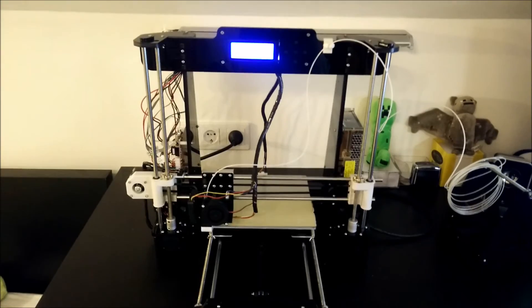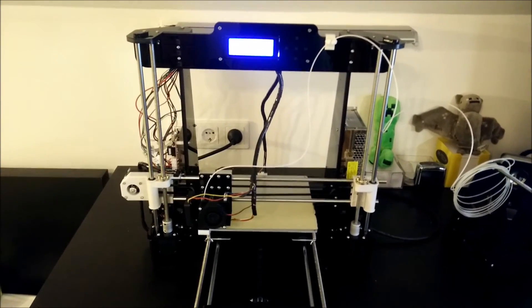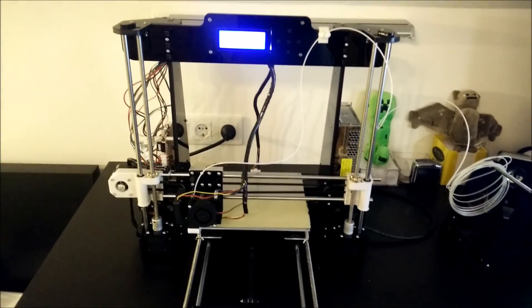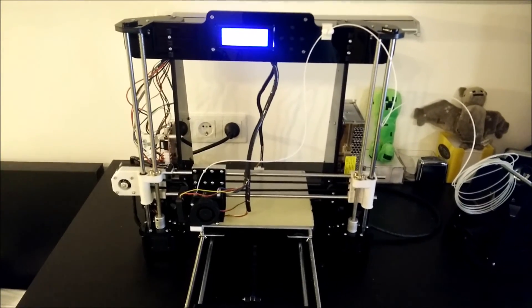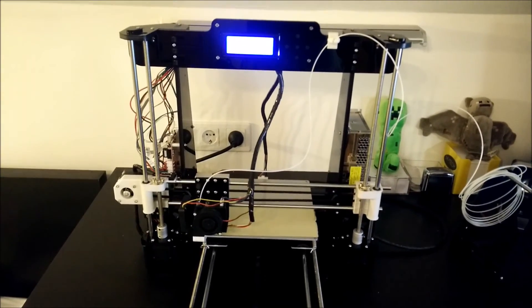All in all, I like this printer. But I would recommend it only to people that are at least as interested in the printer itself than in just printing with it.